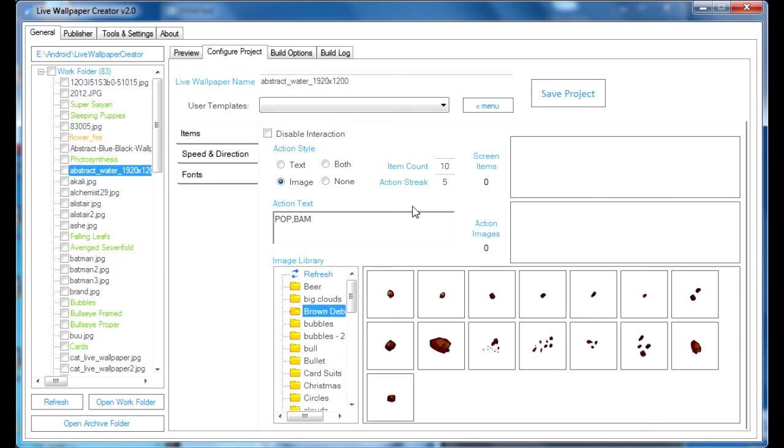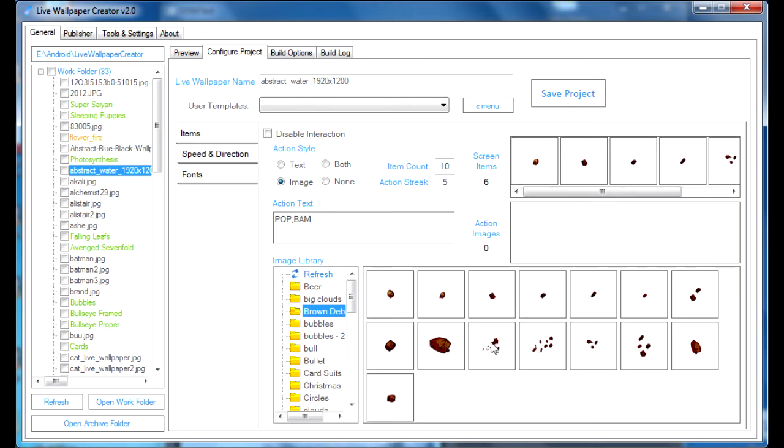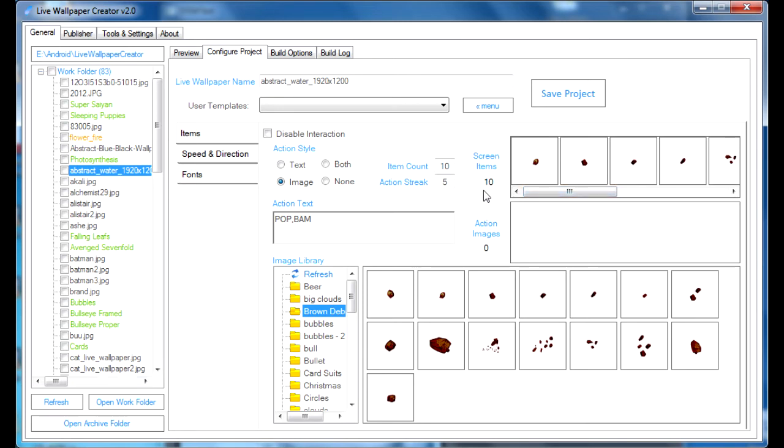Now, to add these images to a Screen Items section, which is right here, you simply need to left-click on them, just like so. You can add more than one item, and you can add more of the same one to increase its spawn rate probability. The Screen Items section will keep a total, so right now I have 10.